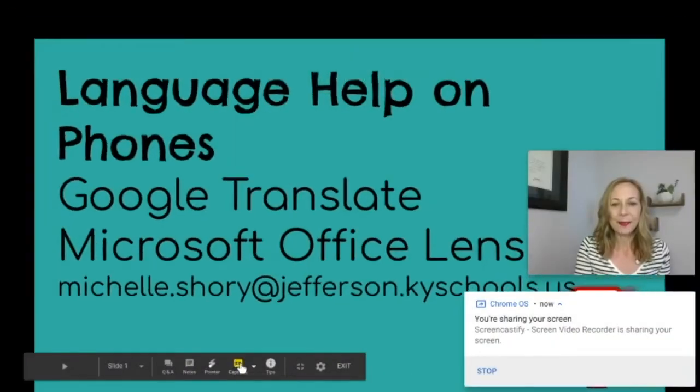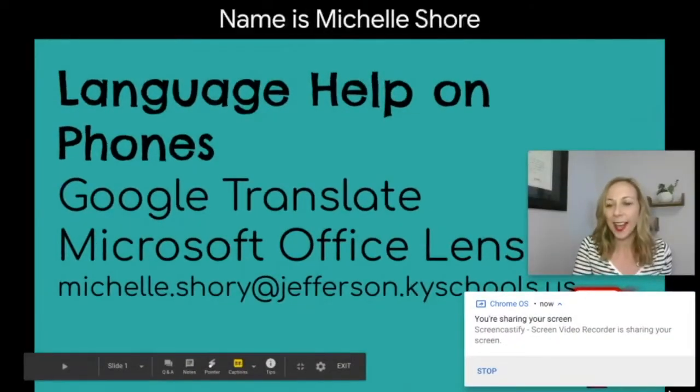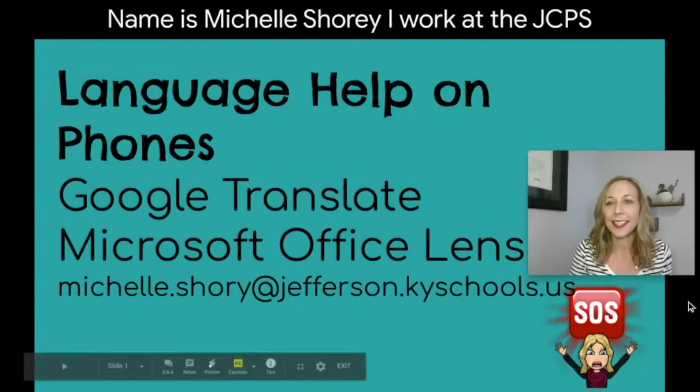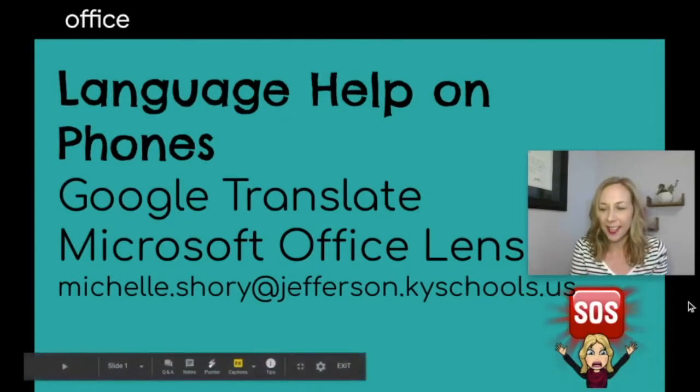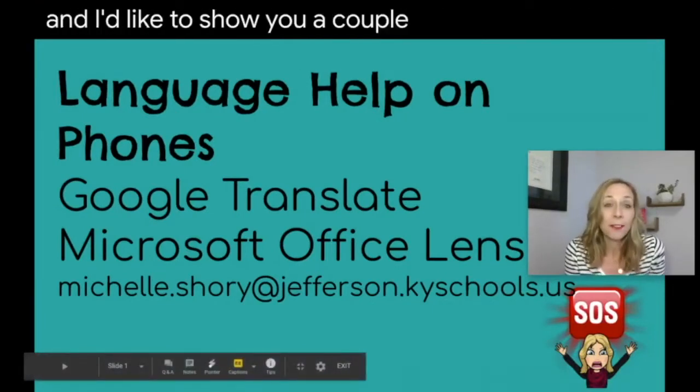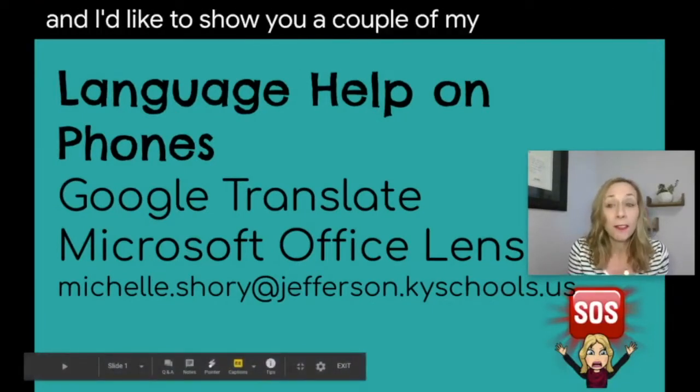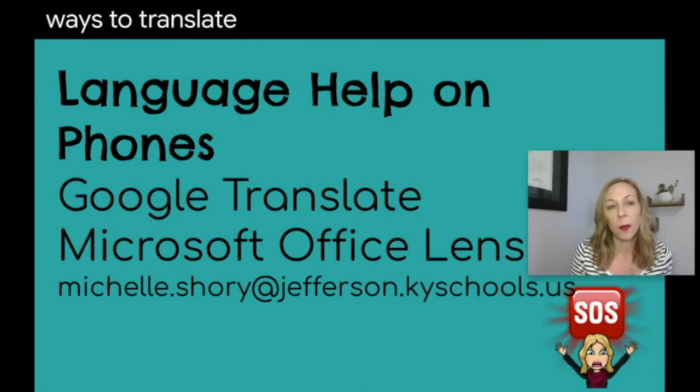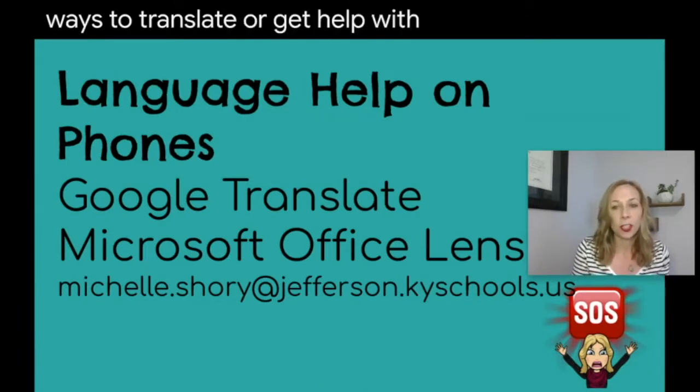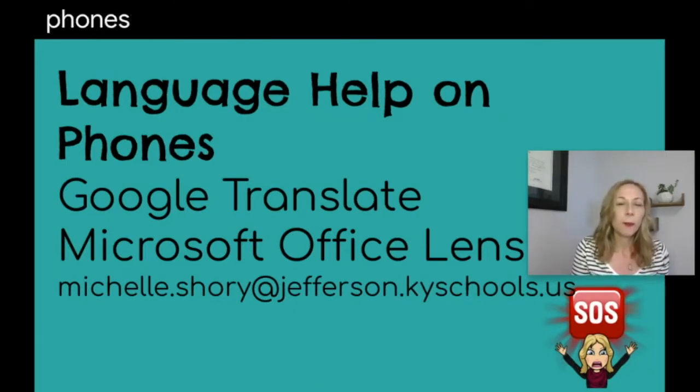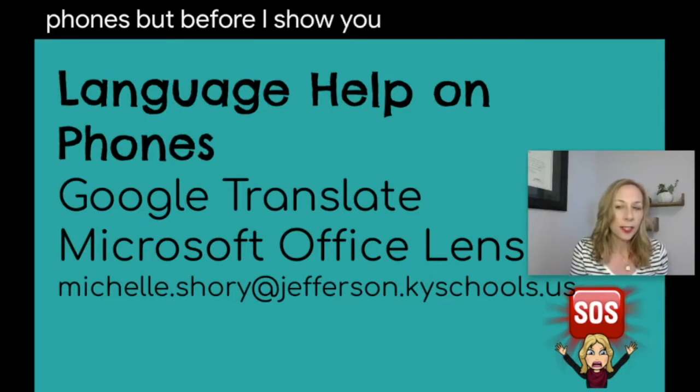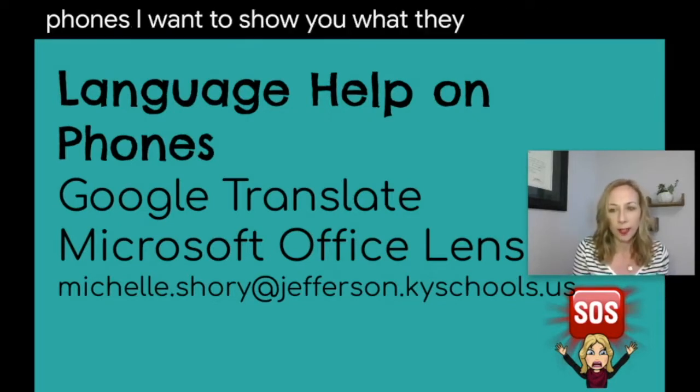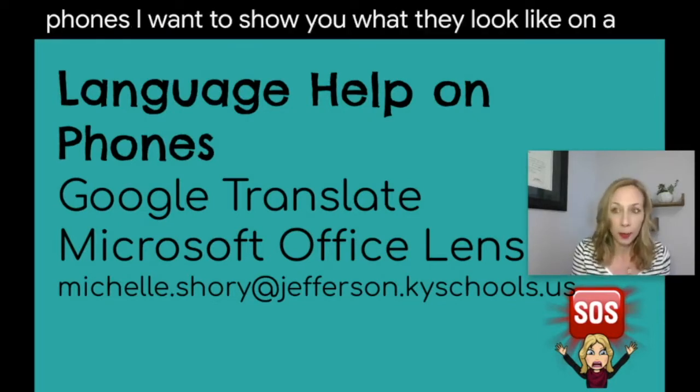Hi, my name is Michelle Shorey. I work at the JCPS ESL office and I'd like to show you a couple of my very favorite ways to translate or get help with language on phones. But before I show you these applications on phones, I want to show you what they look like on a Chromebook.